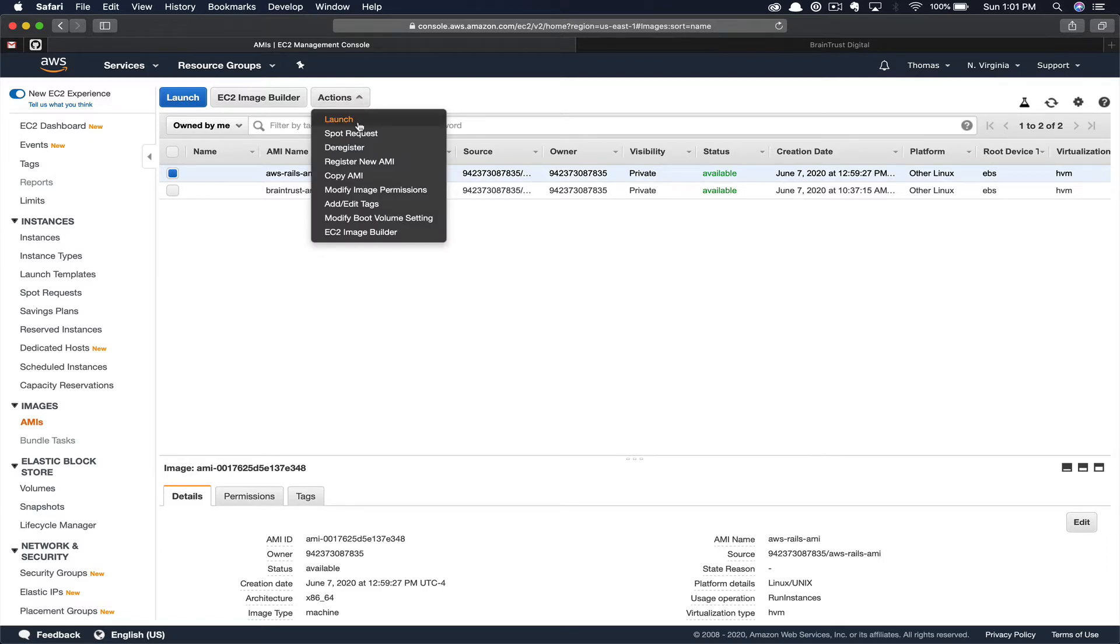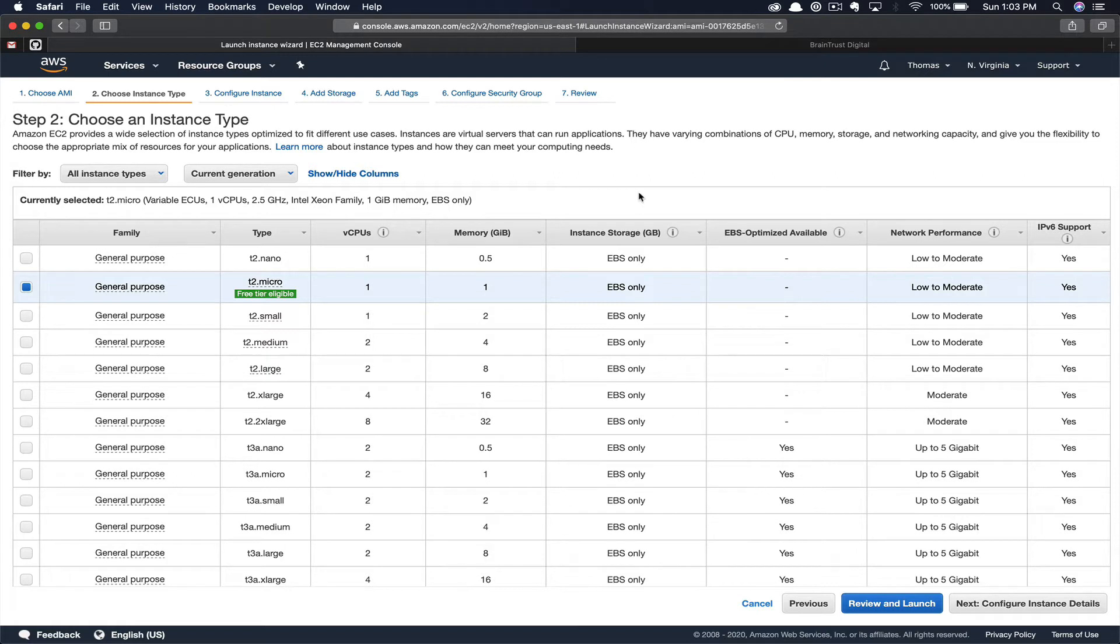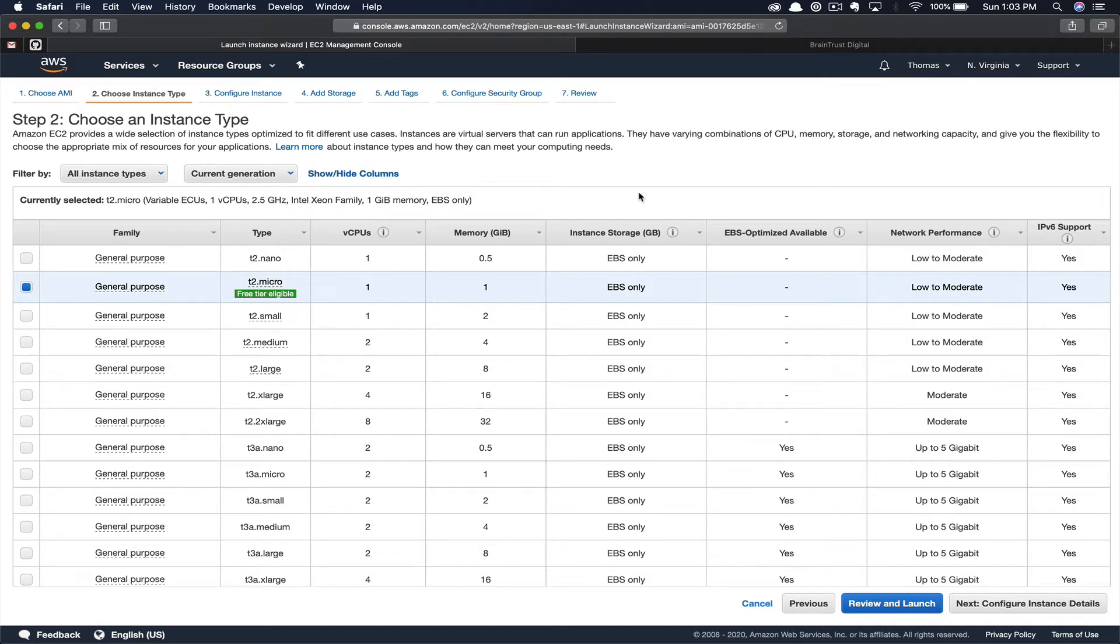If you followed along with our EC2 instance creation tutorial or you've created an EC2 instance in the past, you're going to recognize this form. If this form is new to you, you may want to go back and watch that EC2 instance creation tutorial. In this case, since I've already covered it, I'm going to go through this relatively quickly. So if you're looking for a more detailed explanation of this form, you're going to want to reference that other video. I can link that in the cards as well as the description below.